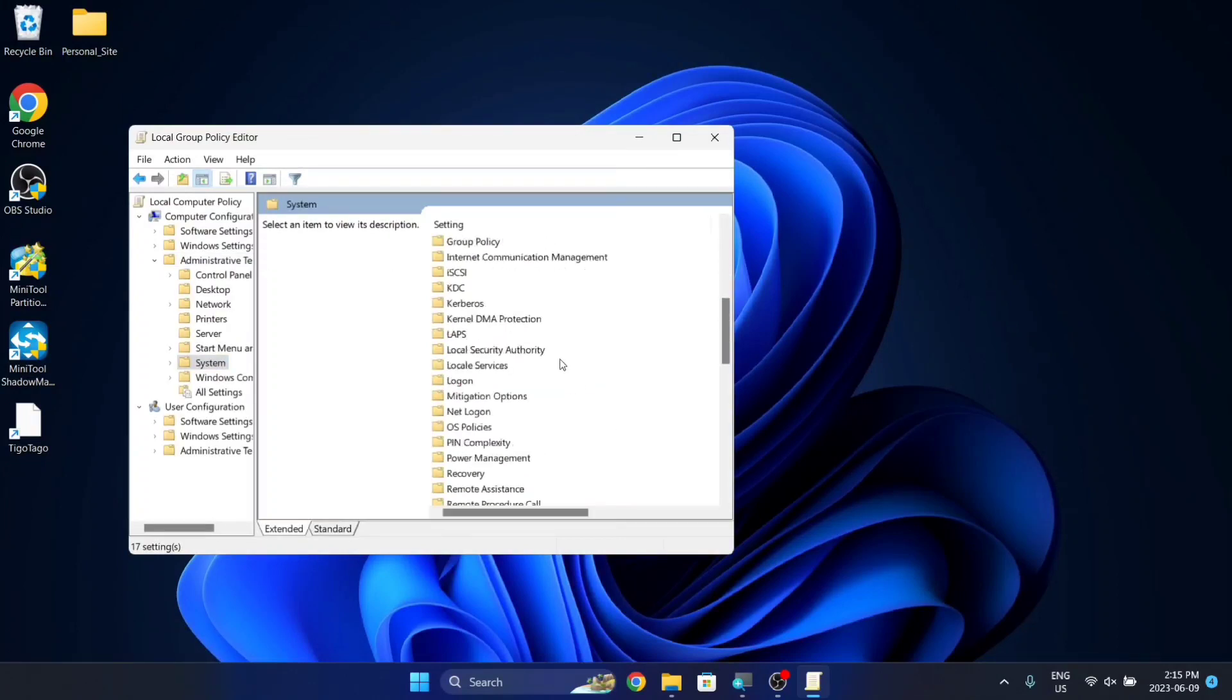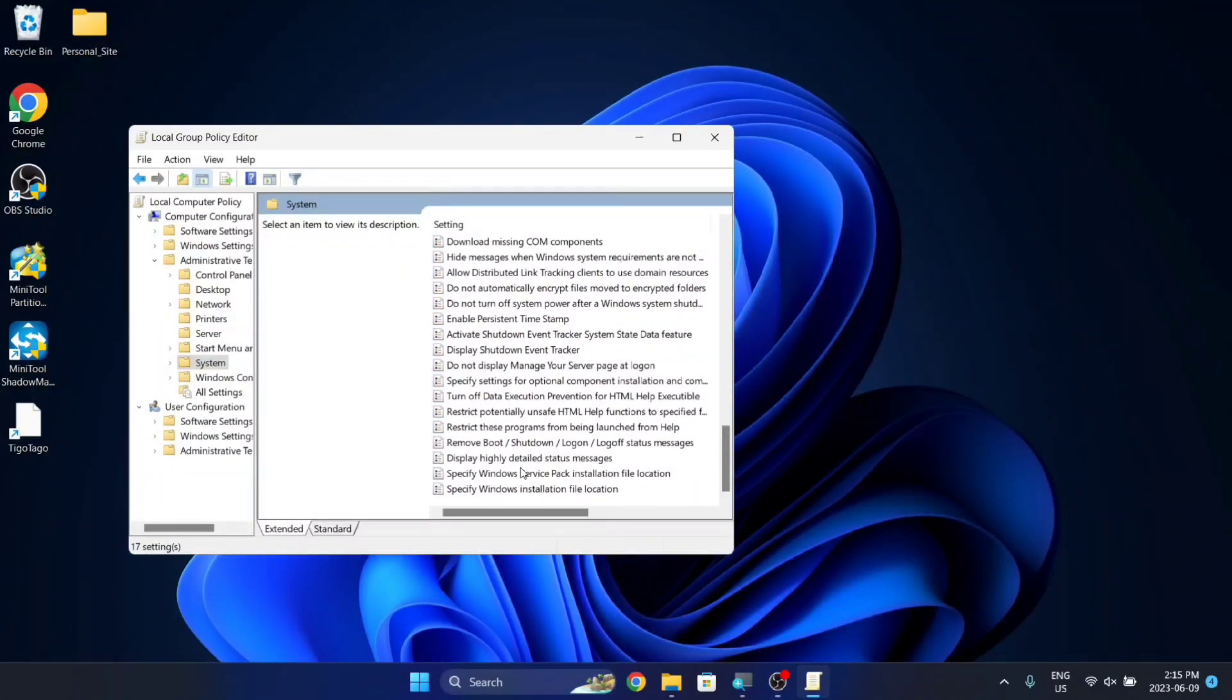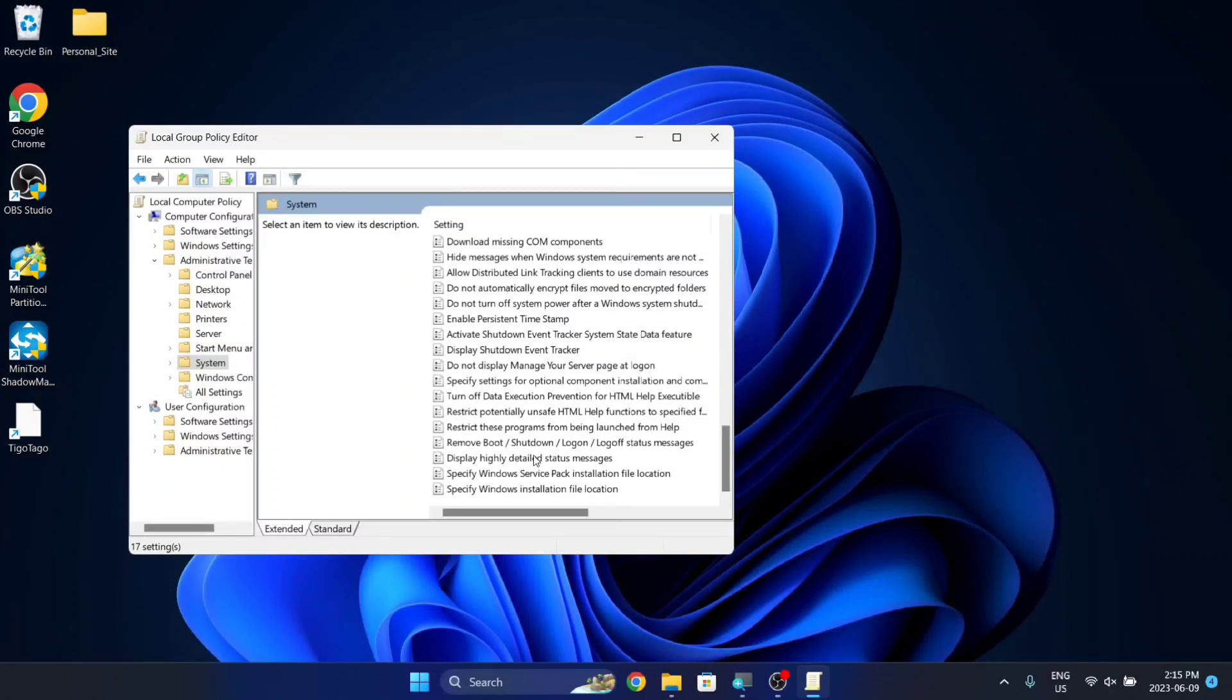Now scroll all the way down, and in my case, this third from the bottom might be a little different in your case, but look for Display Highly Detailed Status Messages.